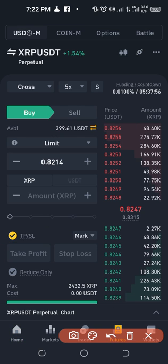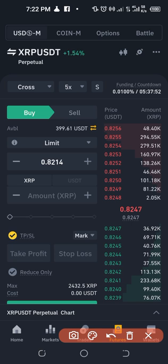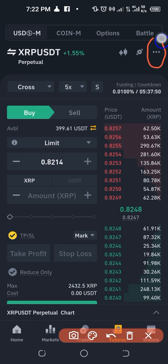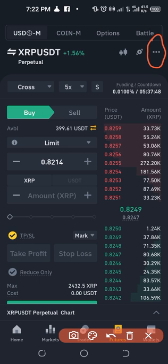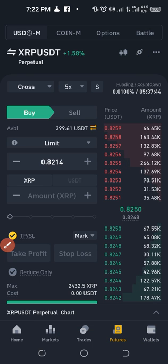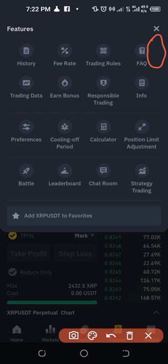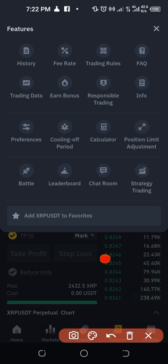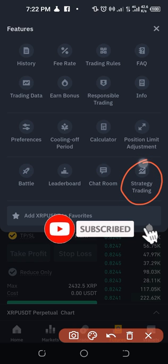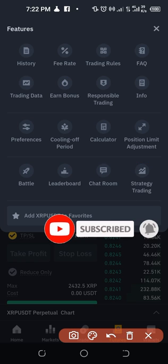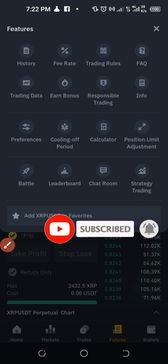On the mobile app, from the futures trading interface, click on the three dots at the top right-hand side. It will pop up additional menus. You'll have access to a lot of tools there, but our focus is 'Strategy Trading.' Click on it and it brings you to the grid trading interface where you can set up the grid trade.